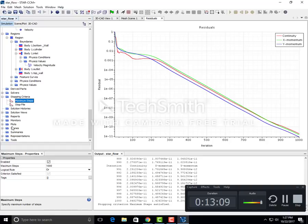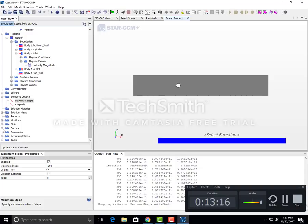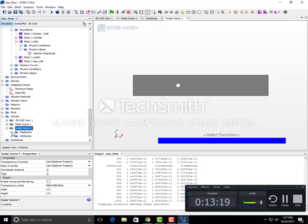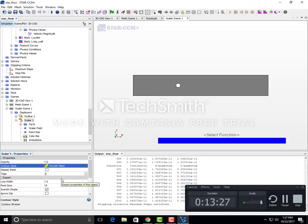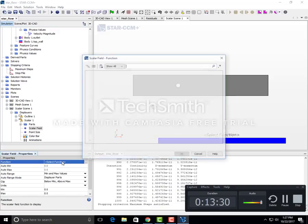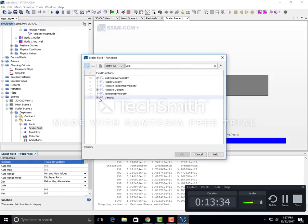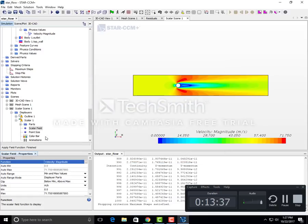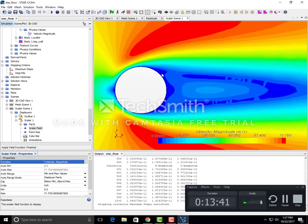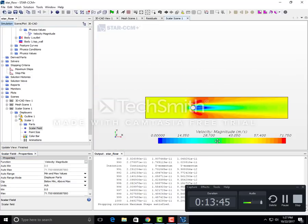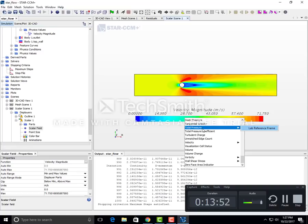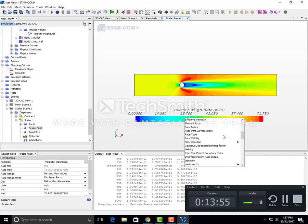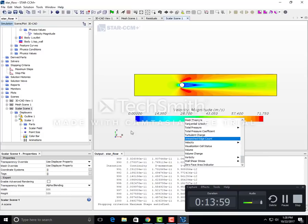Go to scenes, select scalar. Expand scalar scene 1, go to display, click on scalar 1, and instead of automatic select smooth field. In the scalar field, let's study velocity first - select velocity magnitude. You can also study other quantities like total pressure, absolute pressure, absolute total pressure, or vorticity magnitude.